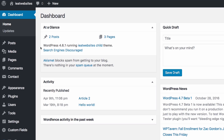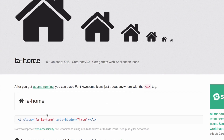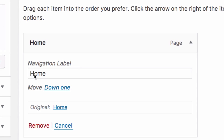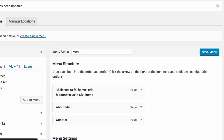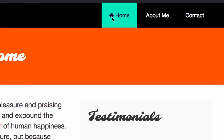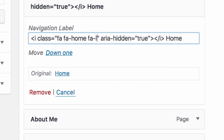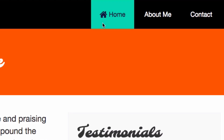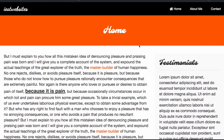We can even add icons to our menu since Font Awesome is now loaded in our WordPress theme. I'm going to go to the menu, search for a home icon on Font Awesome, copy the code, go to my menu label, paste it in with a little space, and save the menu. Look at that — we have a cool icon! We can even add the fa-lg class to make it a little bit bigger.